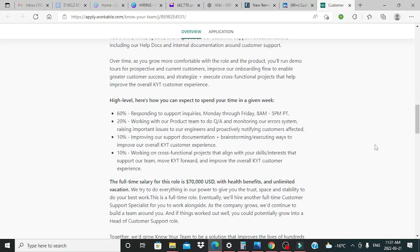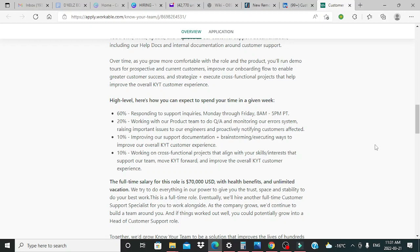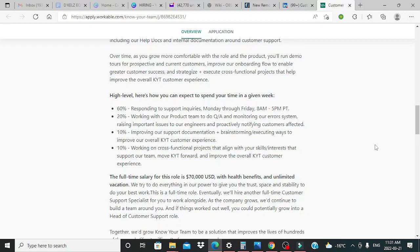Over time, as you grow more comfortable with the role and the product, you'll run demo tours for prospective and current customers, improve our onboarding flow to enable greater customer success, and strategize plus execute cross-functional projects that help improve the overall KYT customer experience.